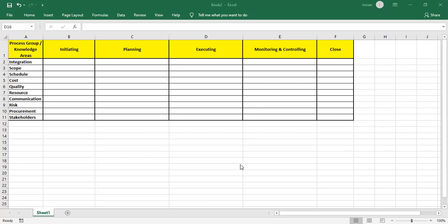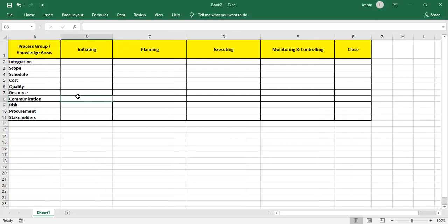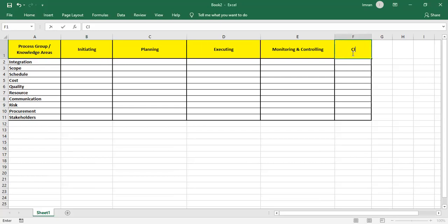We are starting Day Two, and as per my promise I am supposed to send you the process group interaction and their mapping — how does it work. These are our five process groups: Initiating, Planning, Executing, Monitoring and Controlling, and Closing.